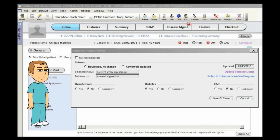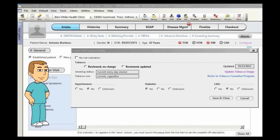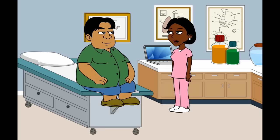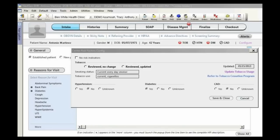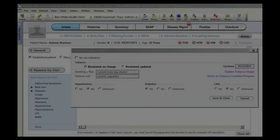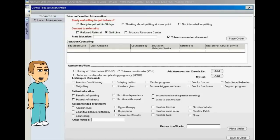First, let's go through what the intake part of the template might look like for a patient like Mr. Martinez. This first screen shows us that there's an option for reviewing or updating the patient's tobacco status. Let's see how the MA talks with Mr. Martinez using this part of the template. So, Mr. Martinez, I know that you're here to talk about your diabetes, but let me first update our records. I see you've told us before that you're a smoker — is that still the case? Yeah, I am. And now that we know Mr. Martinez is a current smoker, we can move on to the tobacco intervention.